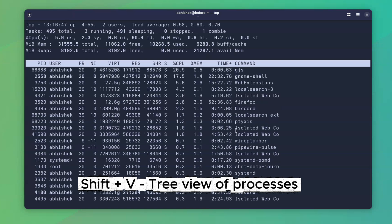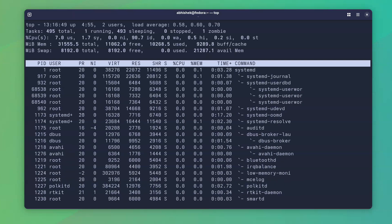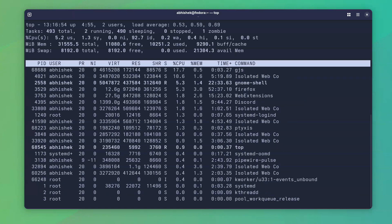Similarly, with shift plus V, you get a process hierarchy like PS-F command output. It's great to understand which processes spawned others.